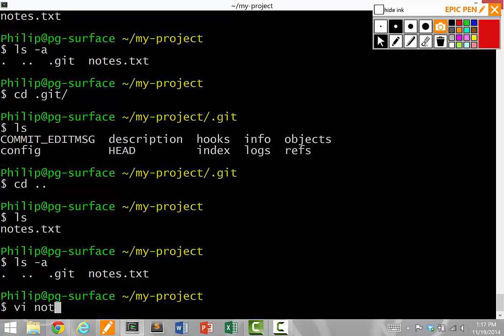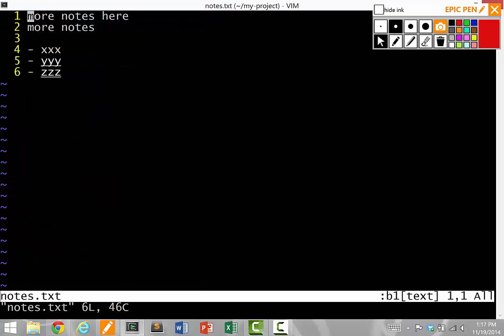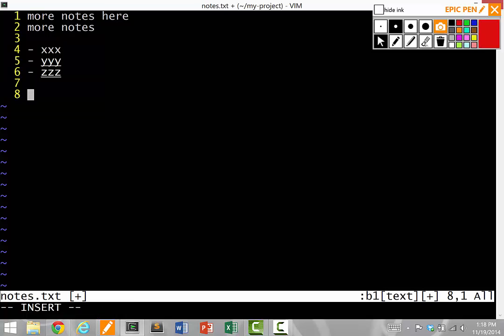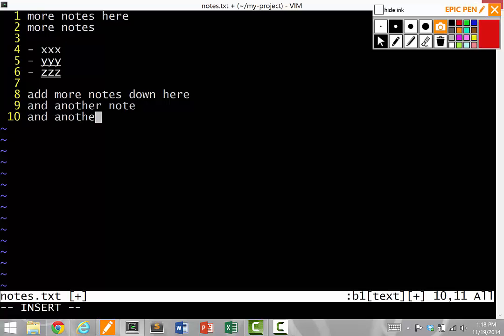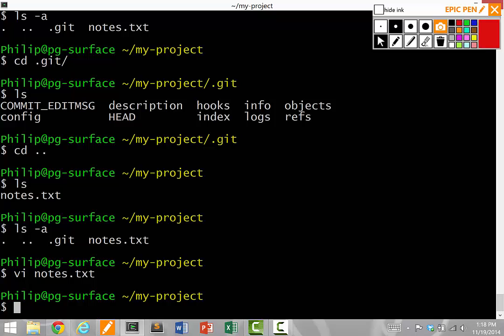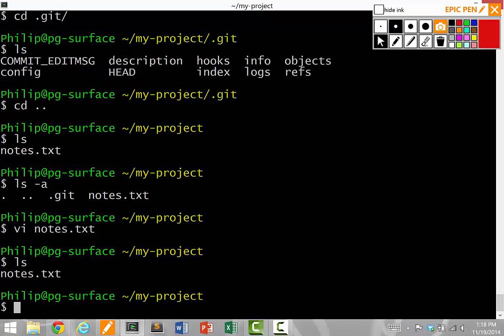So now let's say I start editing the notes file. Let's say I add some notes here, add more notes down here, and another note, and another one. So now when I save the file and quit, I've actually modified notes.txt from the version that I added in the repository.